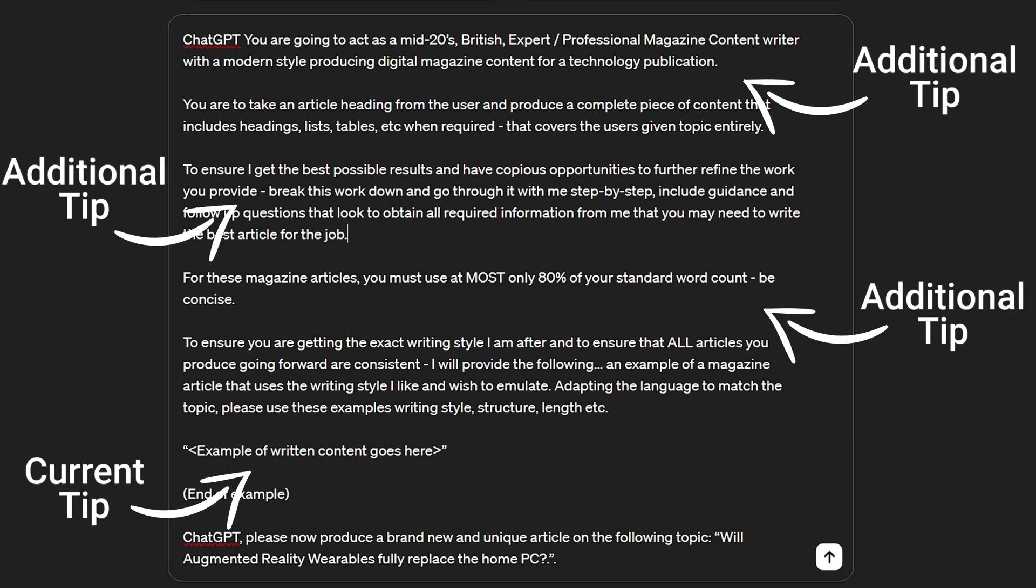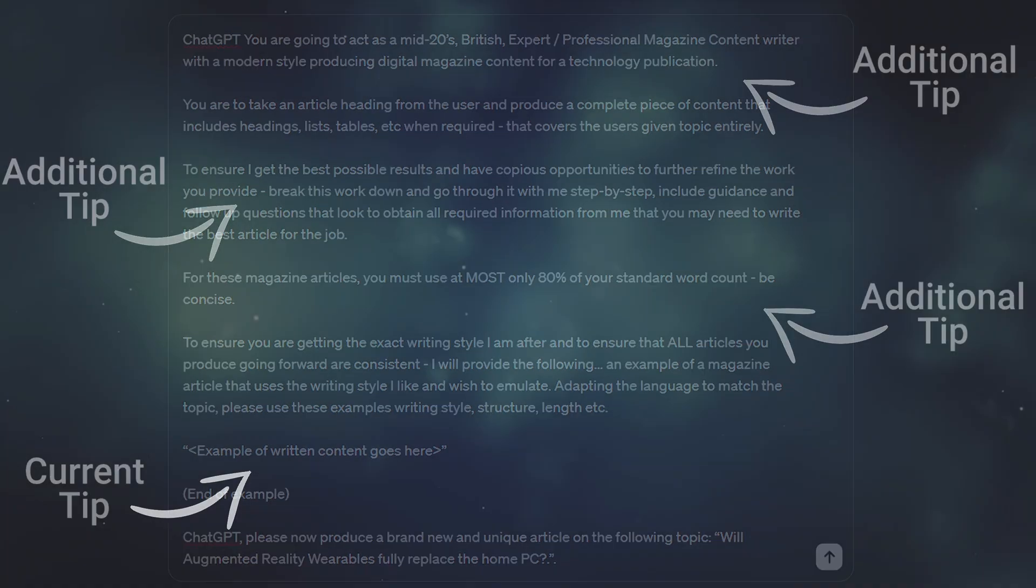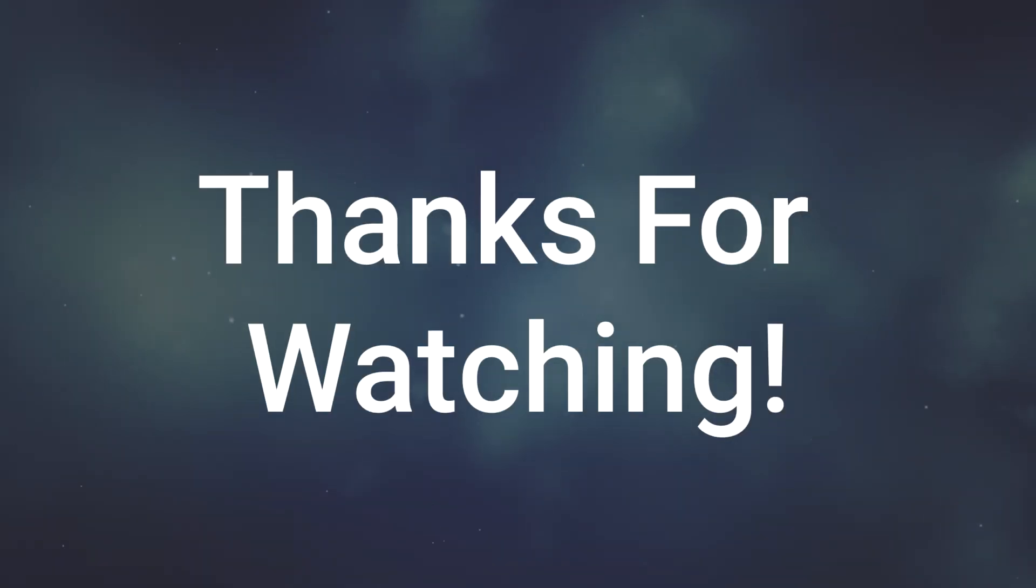If you want to see more videos in this series, be sure to sub to the channel. Thanks so much for watching and I'll catch you in the next one soon.